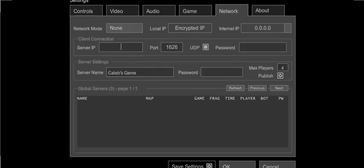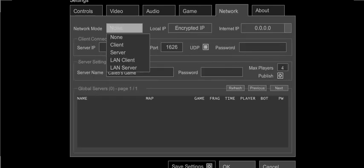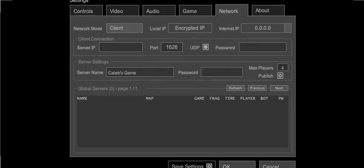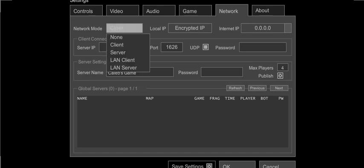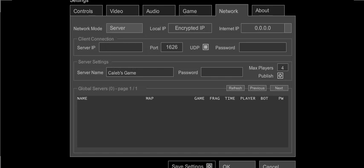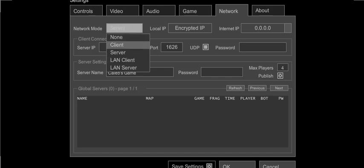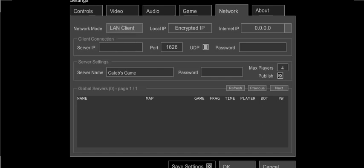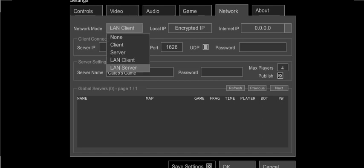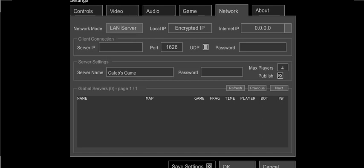Network. You set up a network. You can either have no network, which is just bots. You can have a client, which is where someone else has set up a server and you put in their server IP and whatnot. Server is when you're setting up your own server. A LAN client is when you are, it's a local area network client. So if you have your friend in another room and you want to play with them, that's how you set up your LAN server.